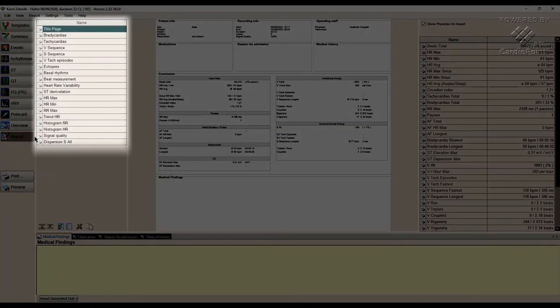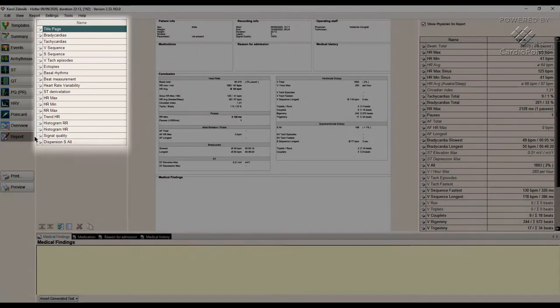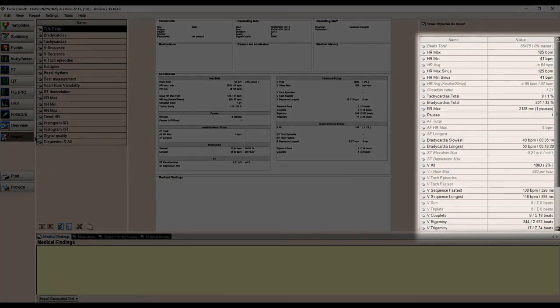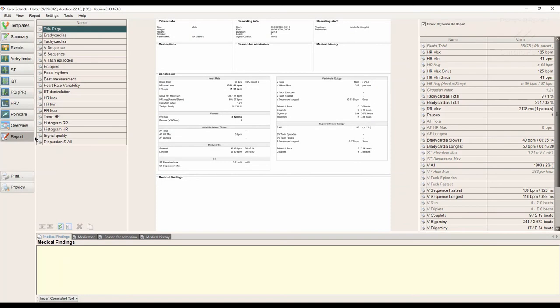In the left window, we can select the pages we want to include in our report. In the right window, we choose the specific parameters that we add on the title page of our report. You can include or exclude any parameter from the report by clicking on the printer icon.